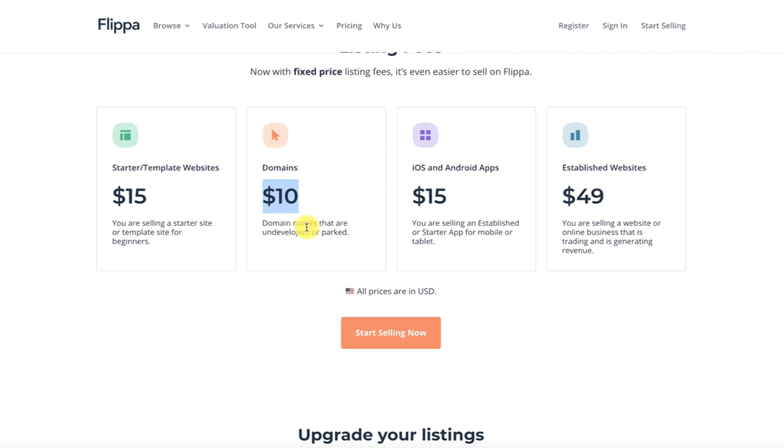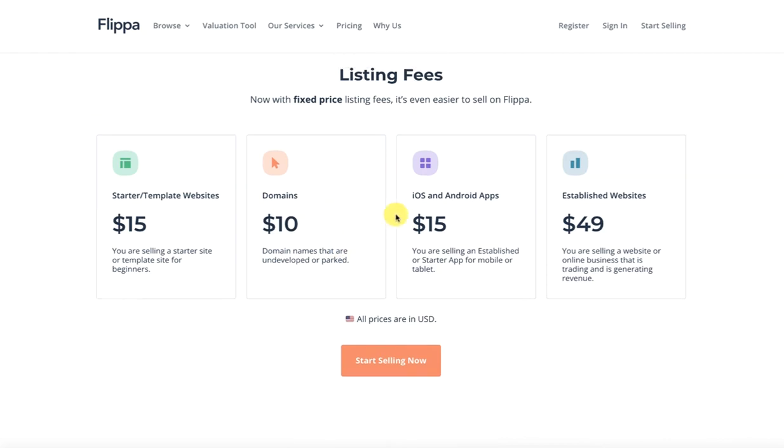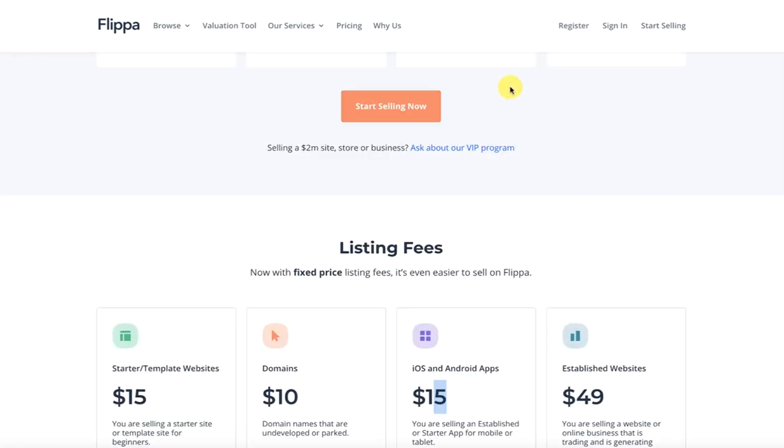When you tell me the listing fee, what are the fees? It will be $49 for websites, domains for $10, and starter websites for $15. And apps for $15.